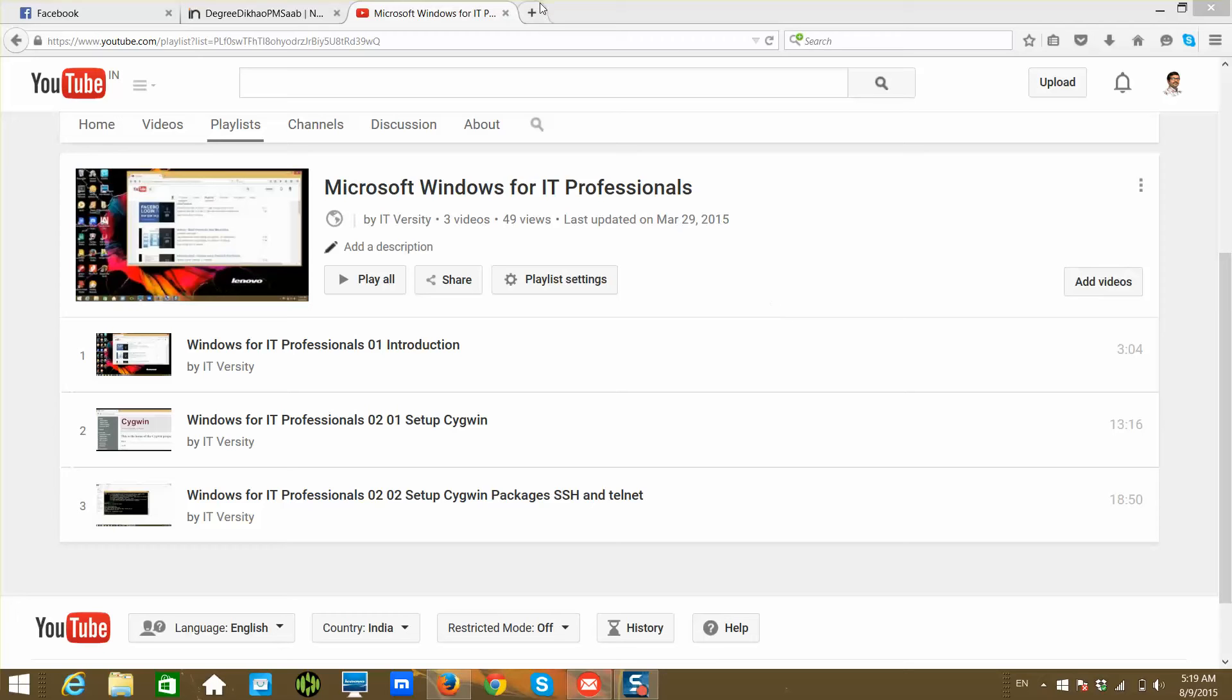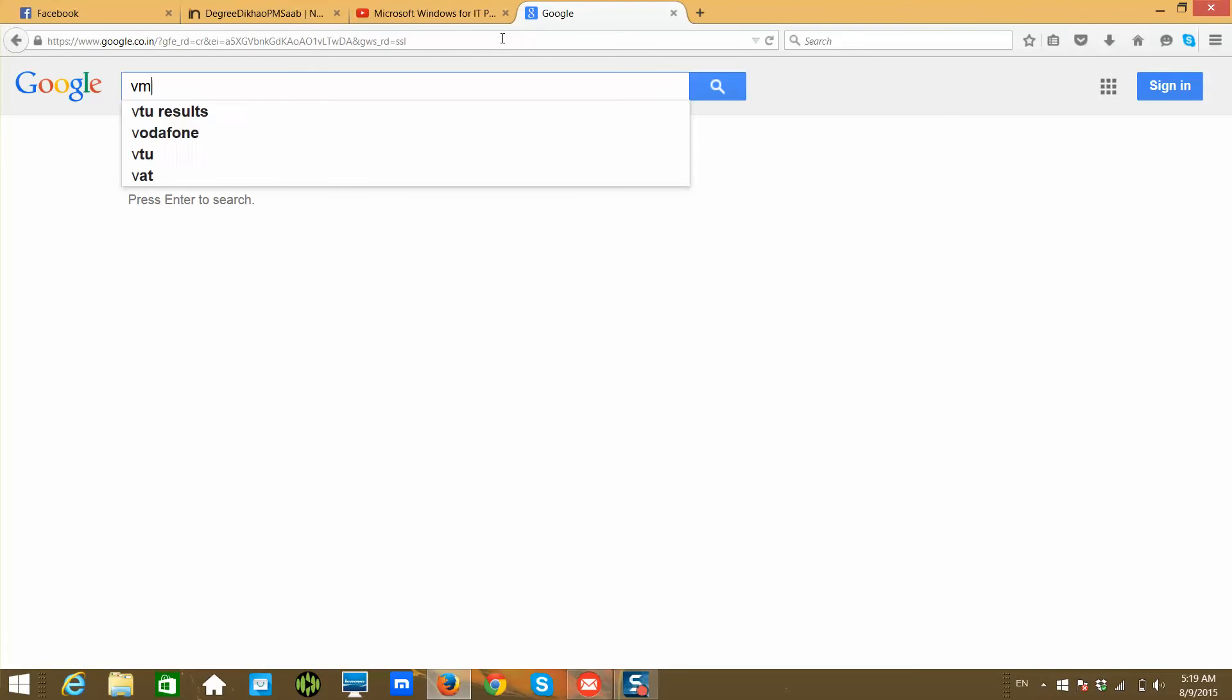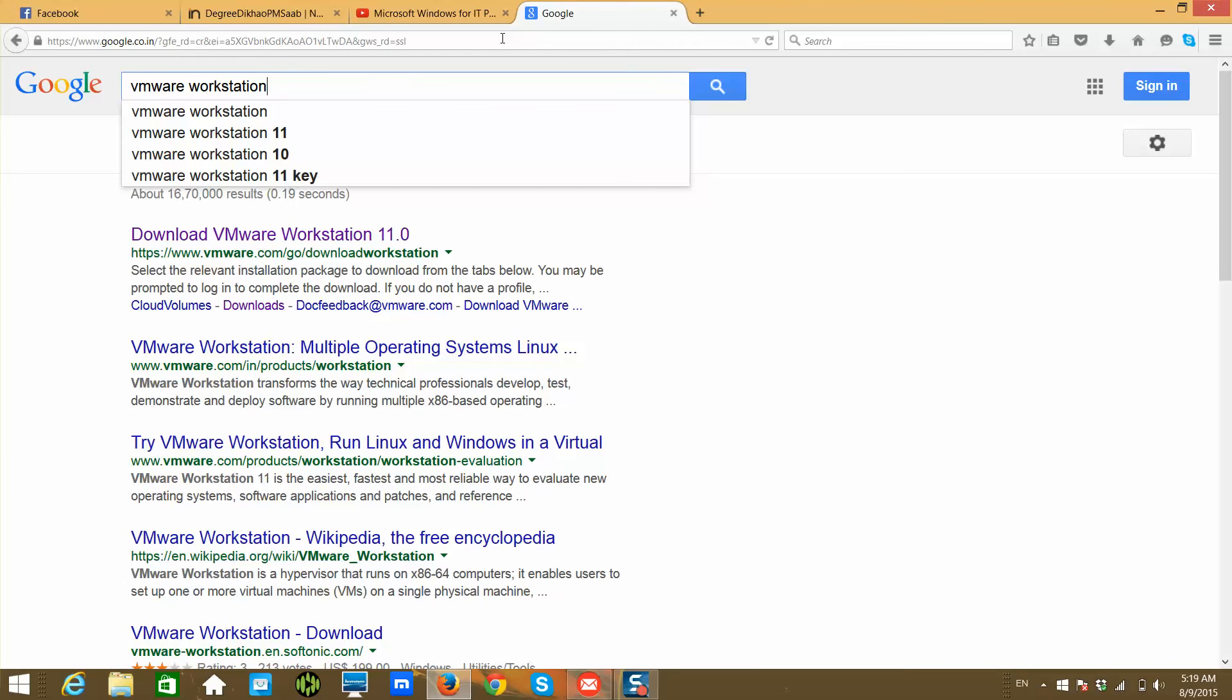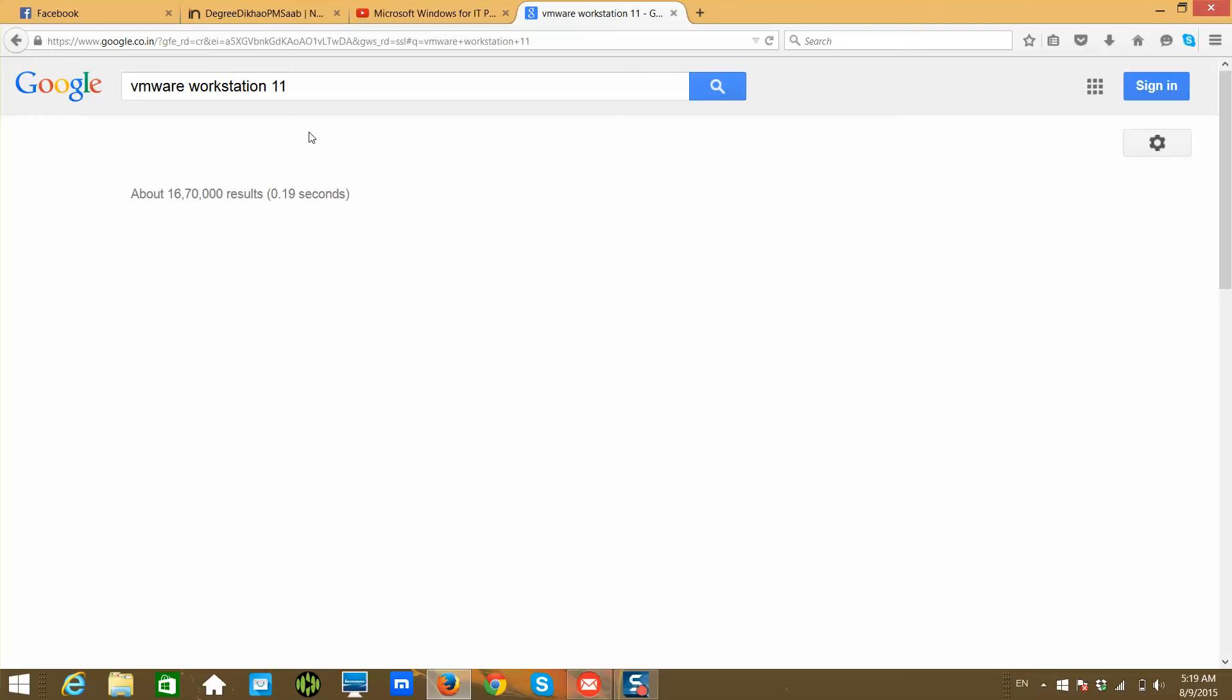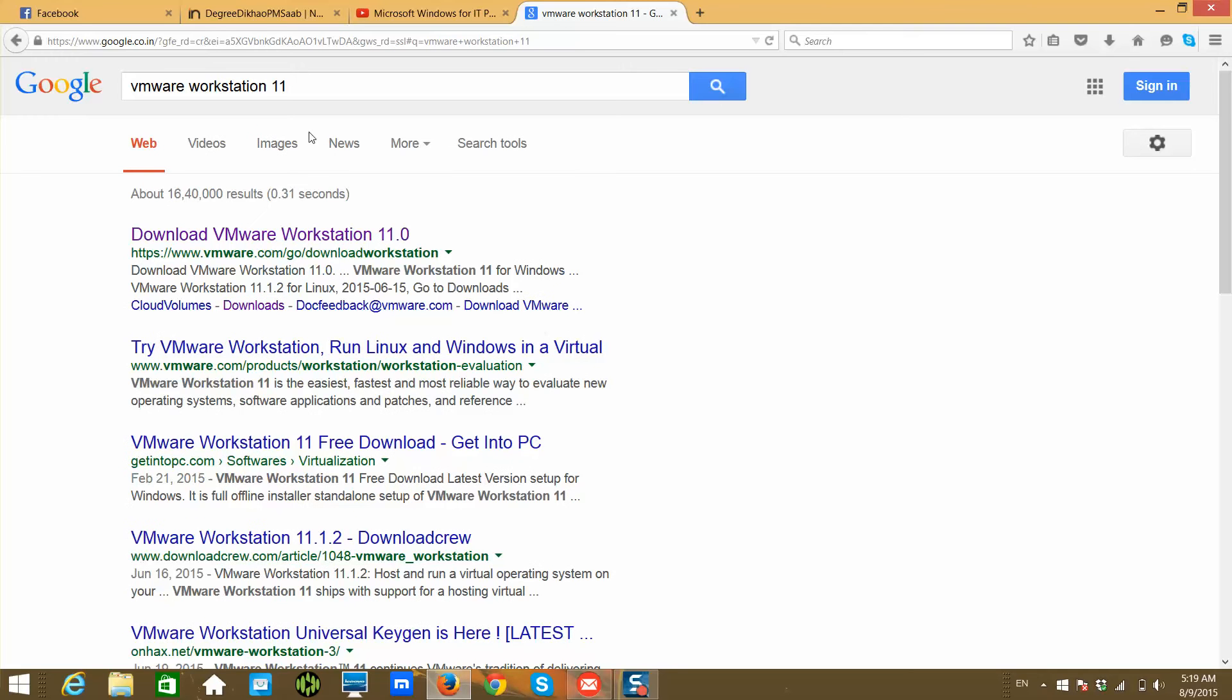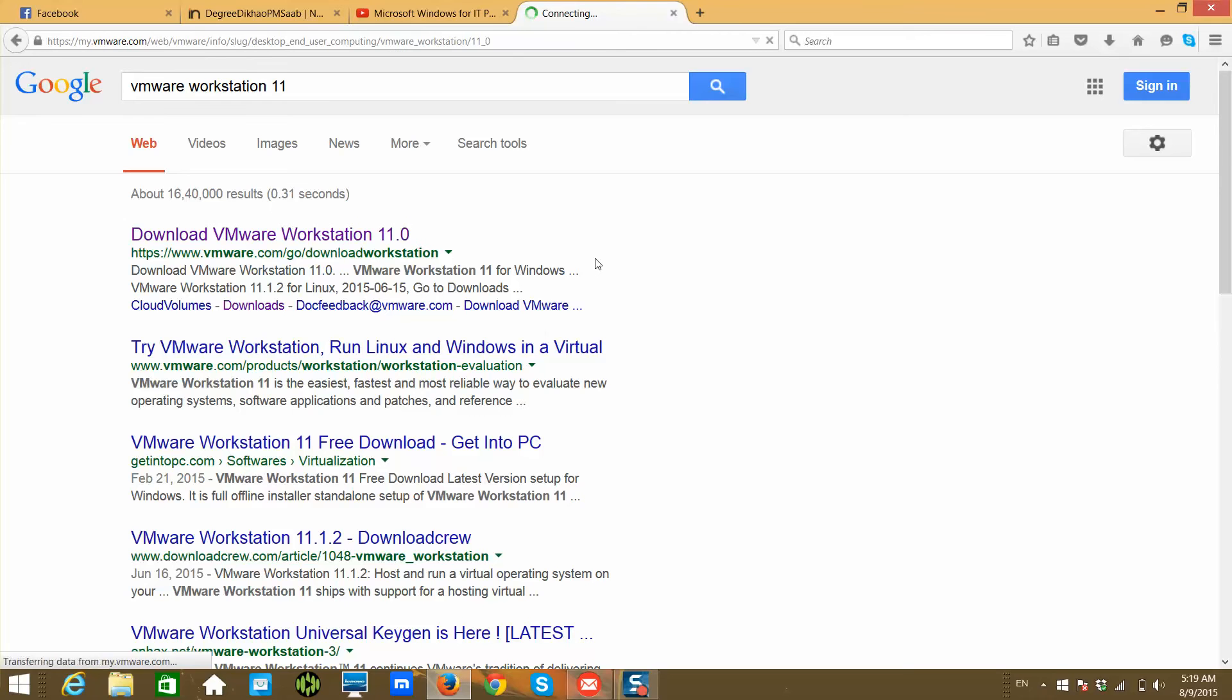To first download and install, you can go to Google and search for VMware Workstation. VMware Workstation 11 is the latest one, and these software from VMware are not free. They cost around $50 to $100 depending upon the deals. Typically, it varies from $49.99 to $99.99 for an individual license. You can click on the latest one, download VMware Workstation 11.